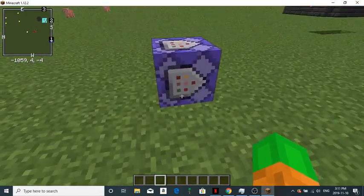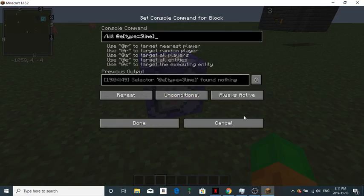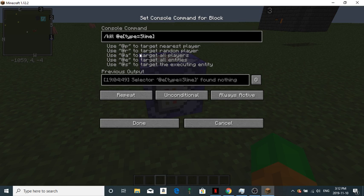First of all, place your first command block, turn it to repeat, turn it to always active, and type this. Slash kill at E, in brackets, type equals slime with a capital S. Just so it only kills slimes.